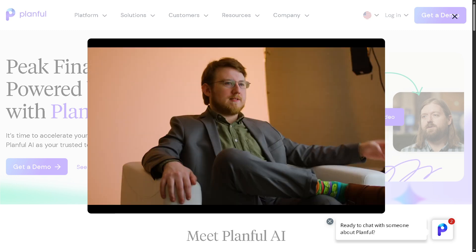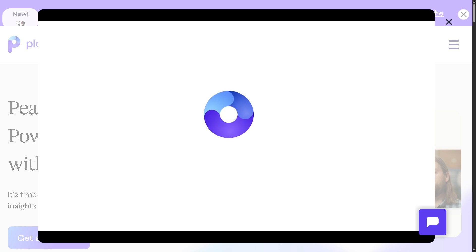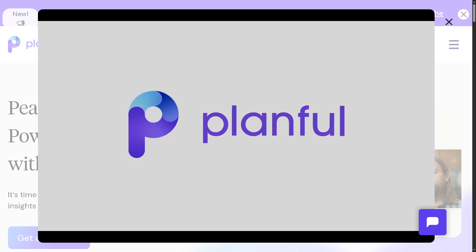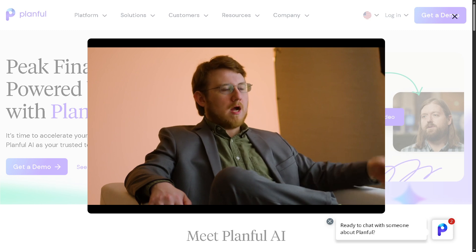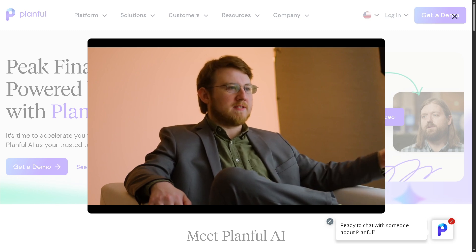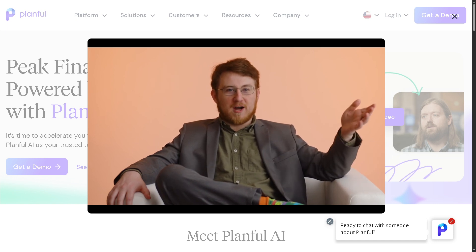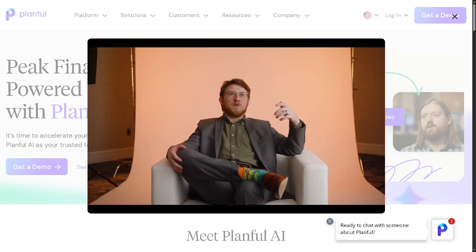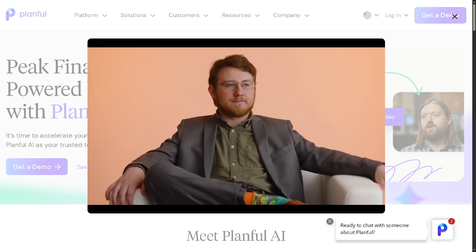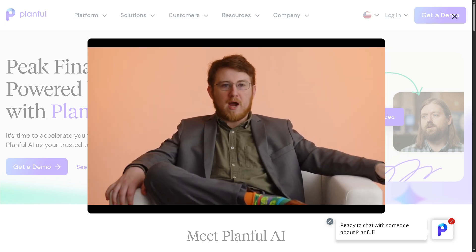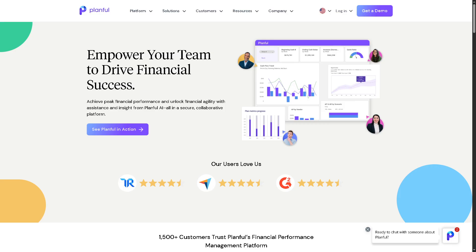Welcome back to our channel where we make software simple. In today's video, we will walk you through how to use Planful. Whether you're a finance pro or just getting started, this guide is for you. From real-time collaboration to insightful analytics, you'll see how Planful can help you plan smarter, close faster, and report better. Let's dive in and take control of your financial performance the Planful way.